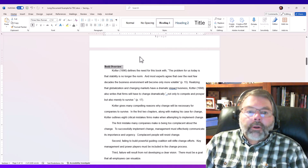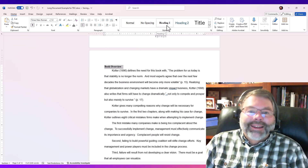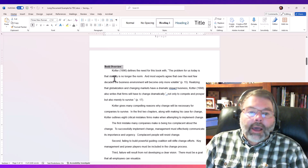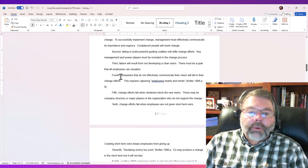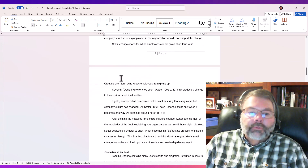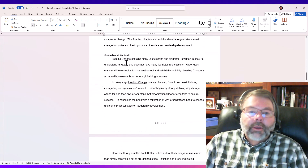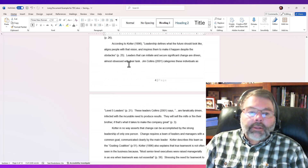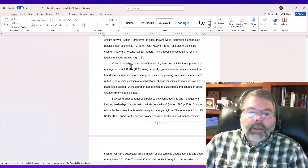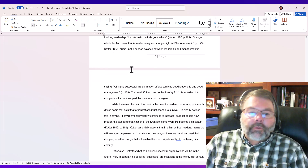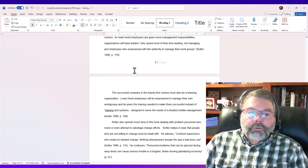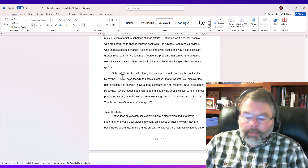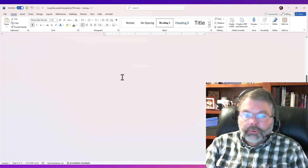After clicking OK, the Heading 1 style in the ribbon now reflects my changes. As I scroll down the document, everything that used Heading 1 automatically changed — that's one of the beautiful things about using styles. If I'm working on a 150-page dissertation, every heading updates at once.